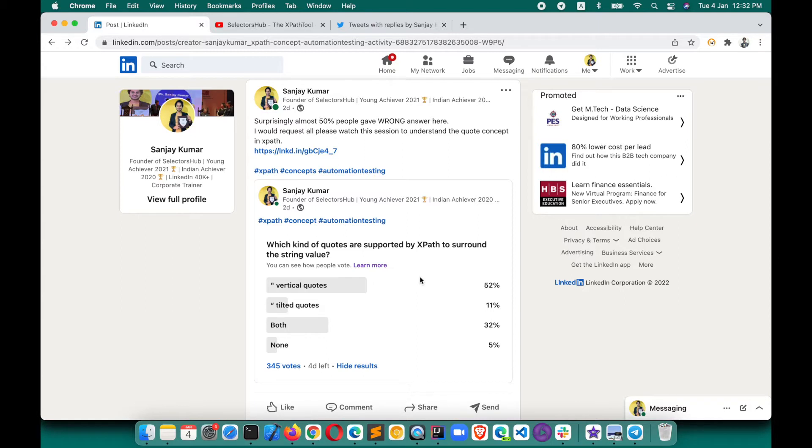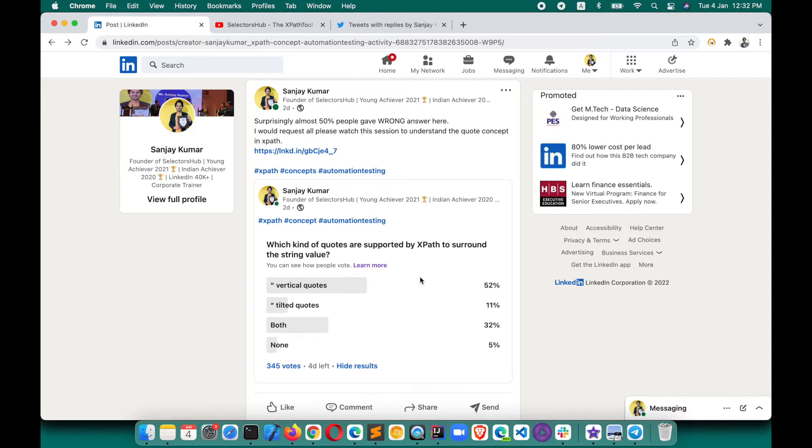Many people might have just gotten to know that there are different types of quotes as well to surround the value. There's single quote and double quote we know, but many will get to know, oh, there's a tilted quote and vertical quote as well. This is the poll: which kind of quotes are supported by XPath to surround the string value?